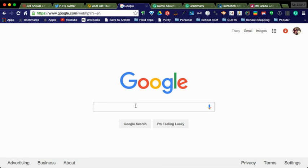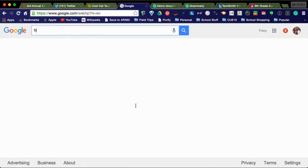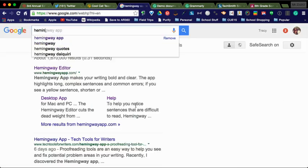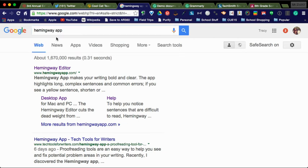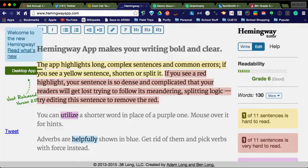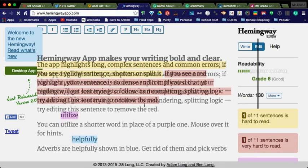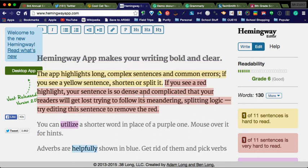After you have installed the Grammarly extension, you're going to go back to Google and go to the Hemingway app. You can see I've already searched it here. It shows up here. You'll notice it already has a bunch of writing in it.